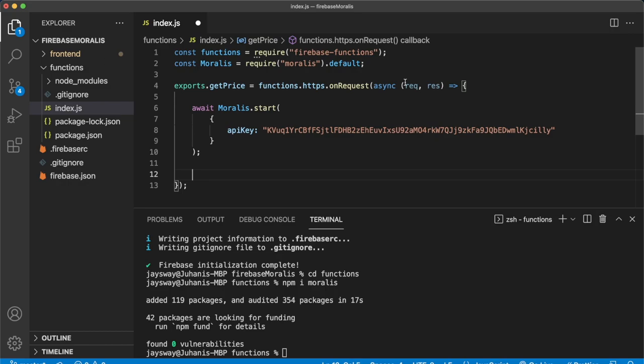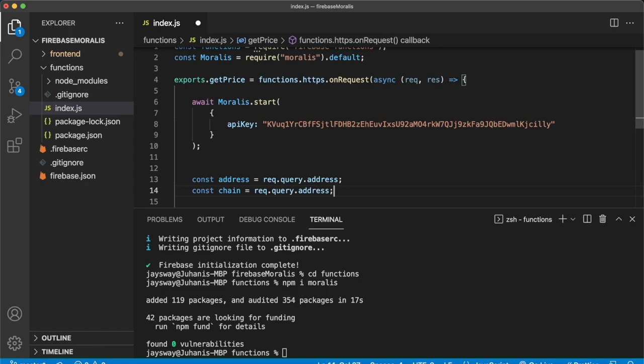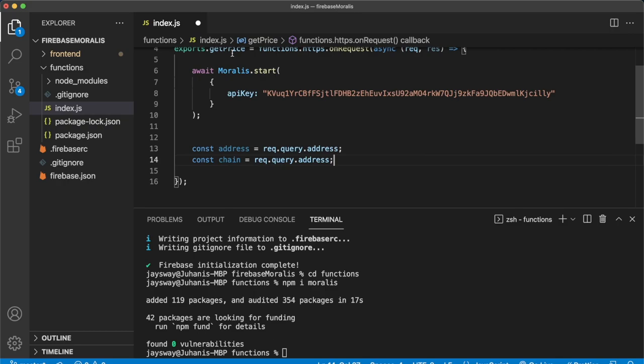Now to accomplish this, we can query the request object like so, and we get a variable address and a chain. So when calling this cloud function, we have to make sure that as parameters, we pass an address and a chain, not two addresses. Now after we have that, we can make a Moralis API call.